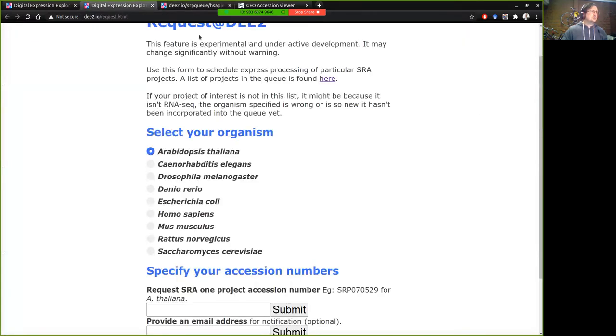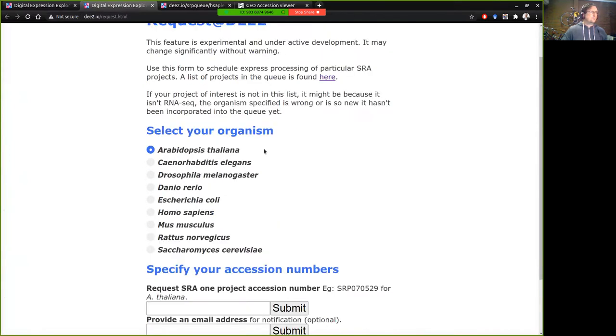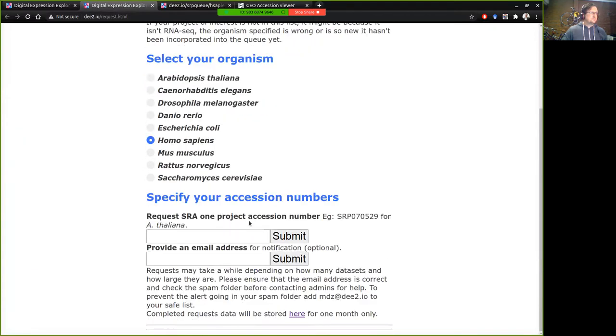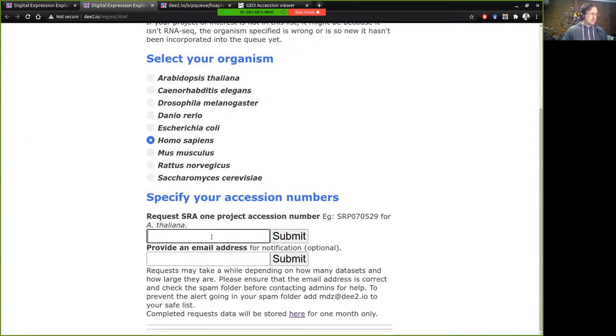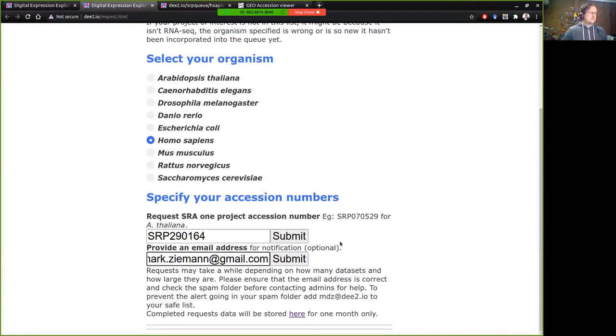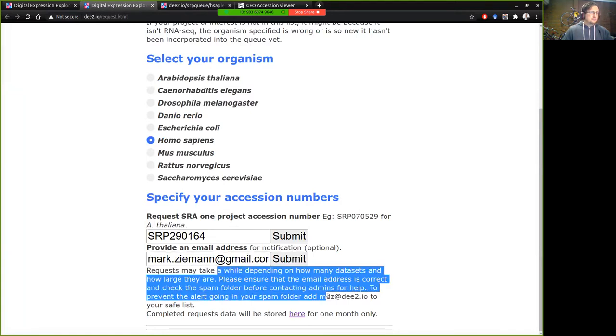So we can return back to the request web form. We can select Homo sapiens because that's the organism of interest here and I'll paste in that SRP number and then I'll pop in my email address and press the submit button and what will happen is that it'll be added to the queue and I'll get an email notification when that is completed.